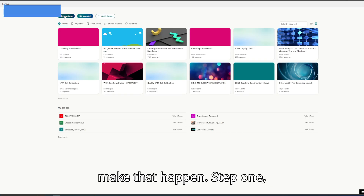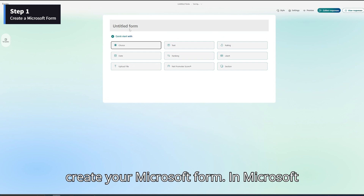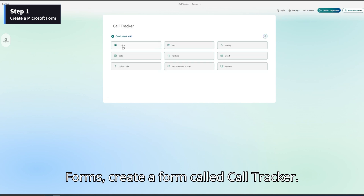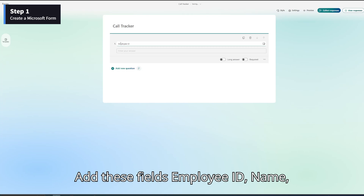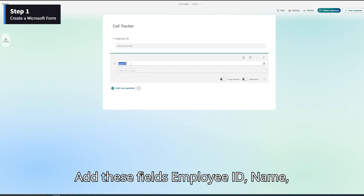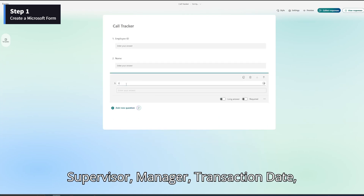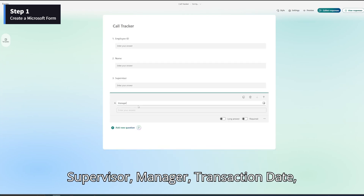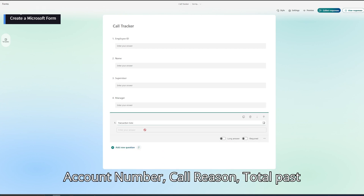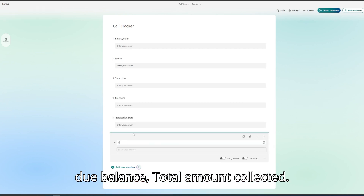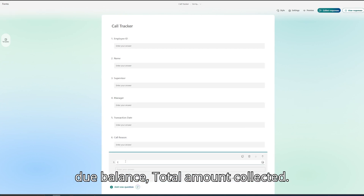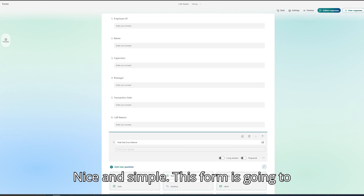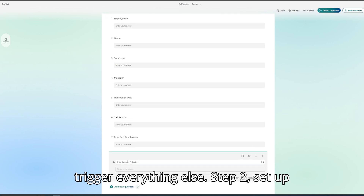Step 1: Create your Microsoft form. In Microsoft Forms, create a form called Call Tracker. Add these fields: Employee ID, Name, Supervisor, Manager, Transaction Date, Account Number, Call Reason, Total Past Due Balance, Total Amount Collected. Nice and simple. This form is going to trigger everything else.